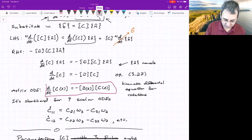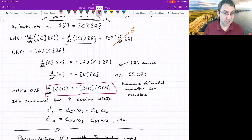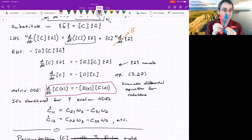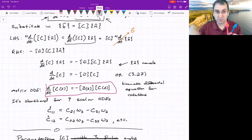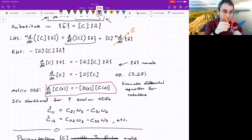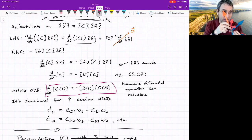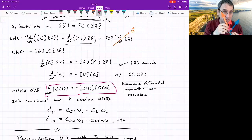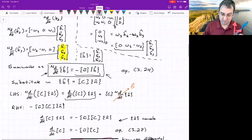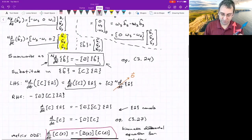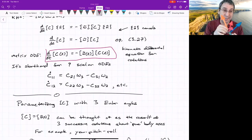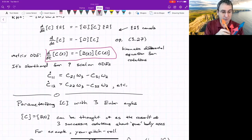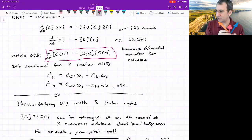How does the C matrix change? In general, the blue unit vectors are going to change with respect to the red unit vectors, and that change happens according to the angular velocity vector. We eventually got down to this matrix ODE — it's shorthand for nine scalar ODEs. It says how the matrix C changes with time if you have some angular velocity vector that's also changing with time, written in terms of the B frame components, used to populate the skew-symmetric omega tilde matrix.